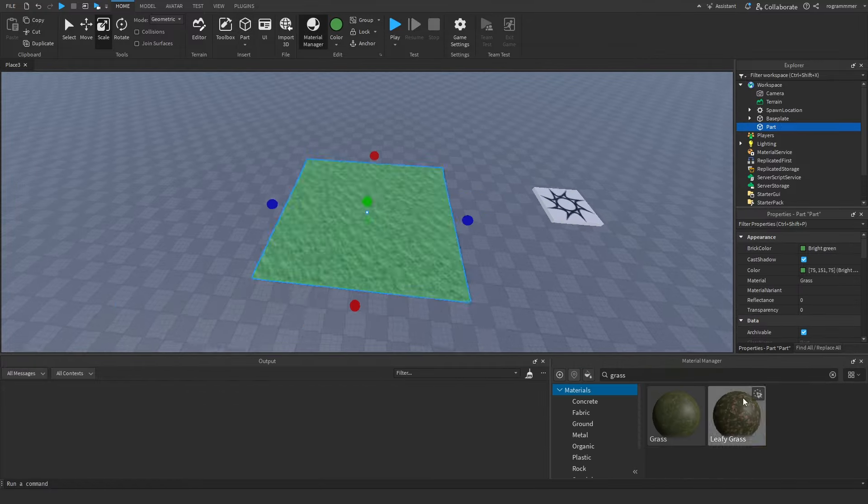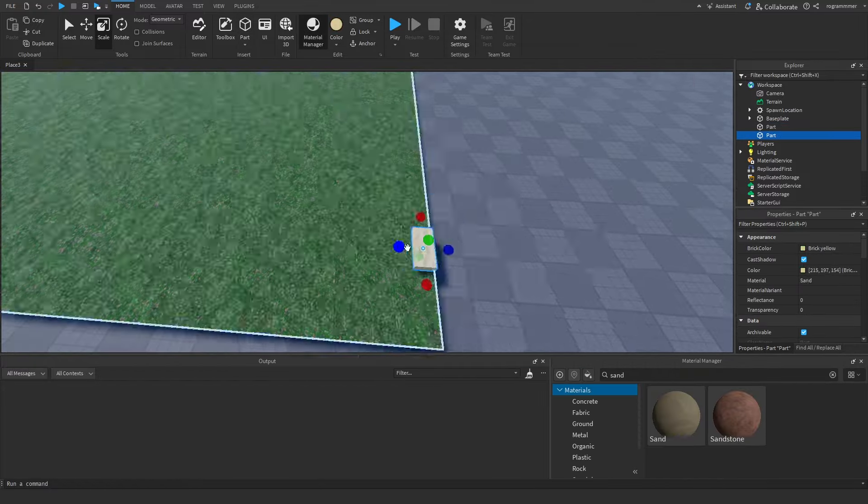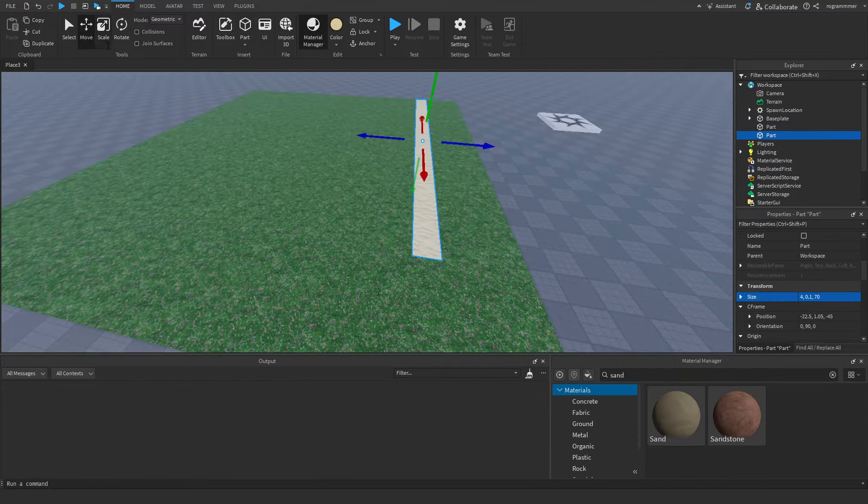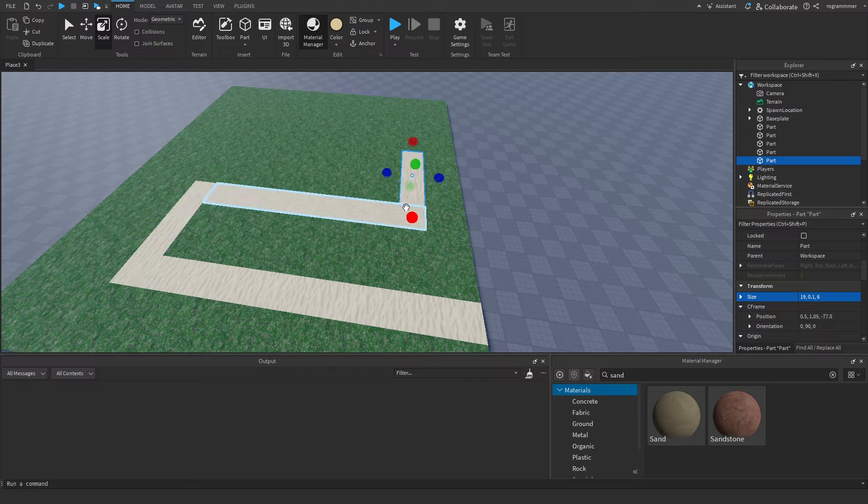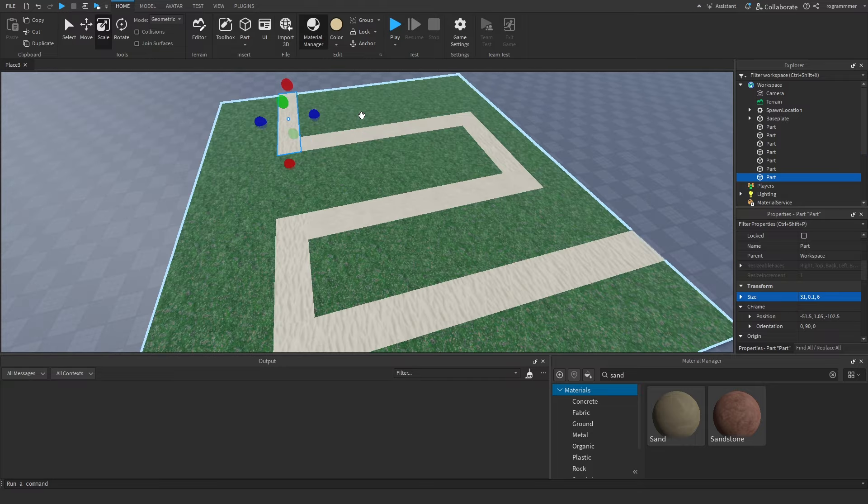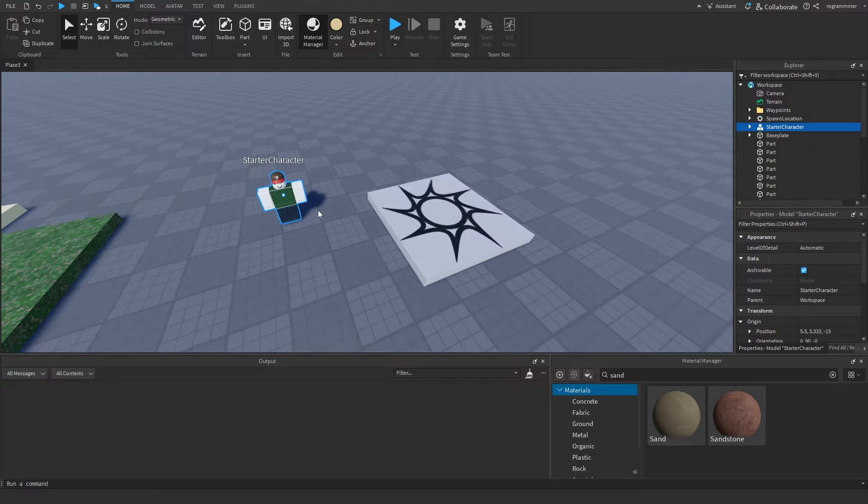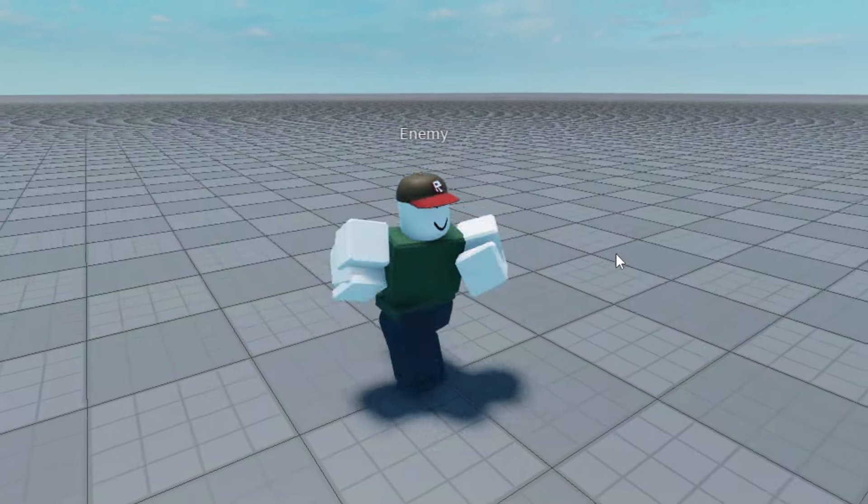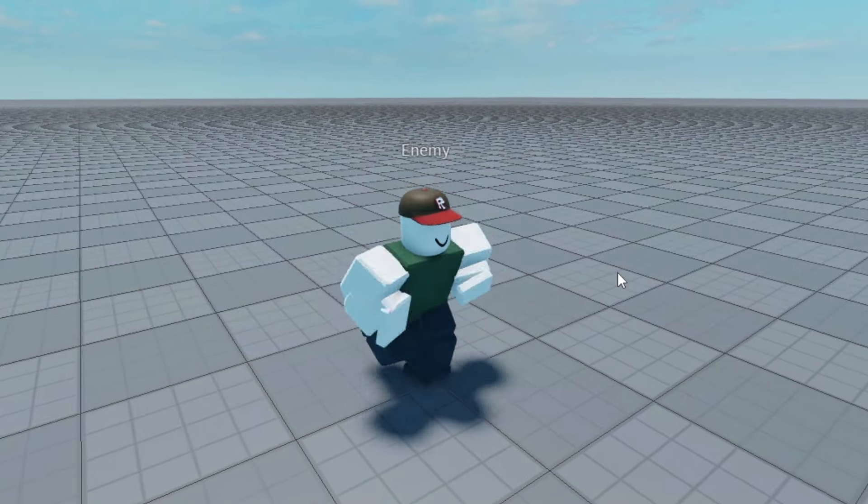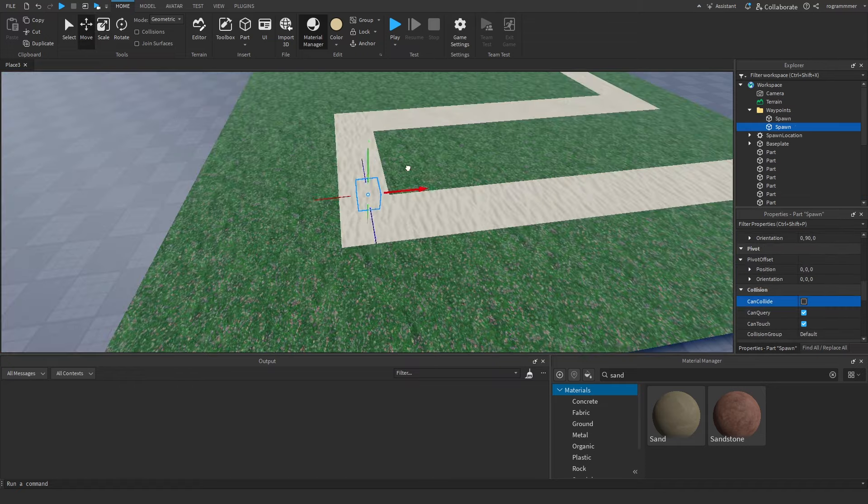One thing these games have in common is that they have a defined path for enemies to follow. So I started by making a basic map with a path. Now that I had a map, I started on the enemies. I needed a model for the enemies, so I inserted an R15 rig in my character in an anime script.